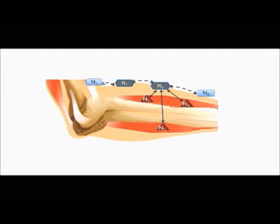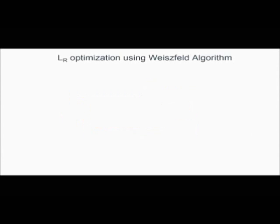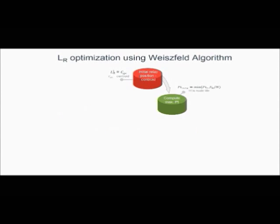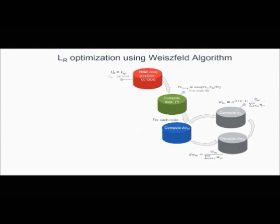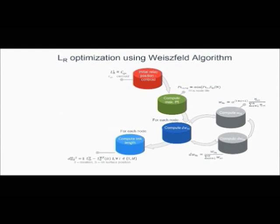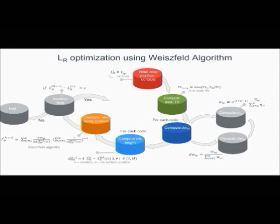These signal pickup points then transfer the information to the healthcare access points. The optimization algorithm considers node position, tissue paths that propagate signals, traffic volume requested, safety constraints, and the depth of implantation.